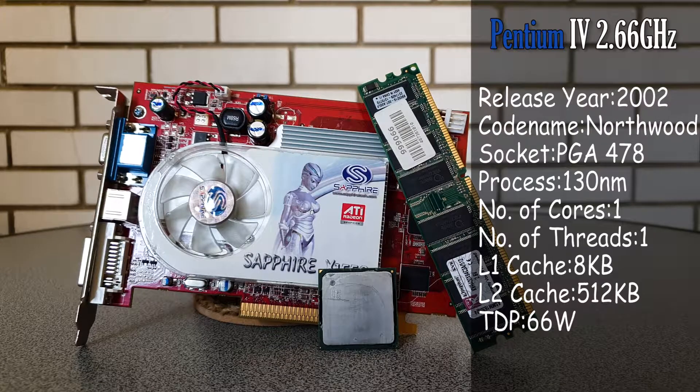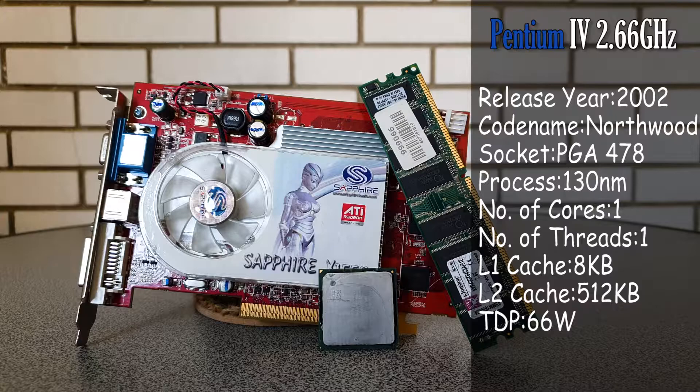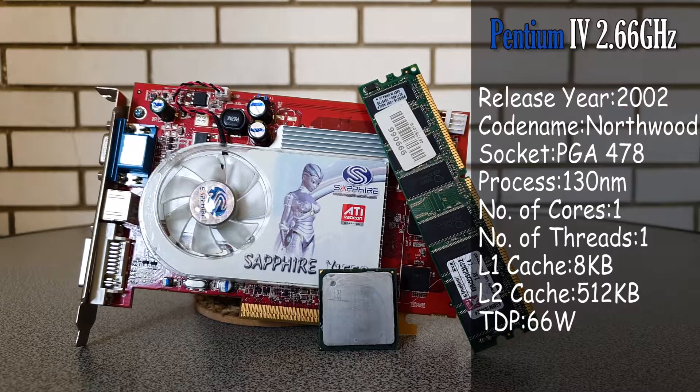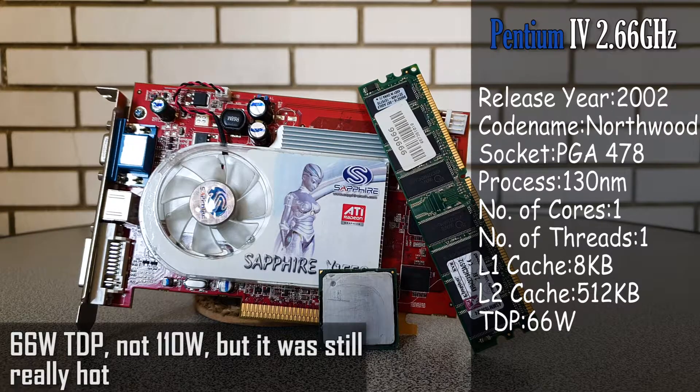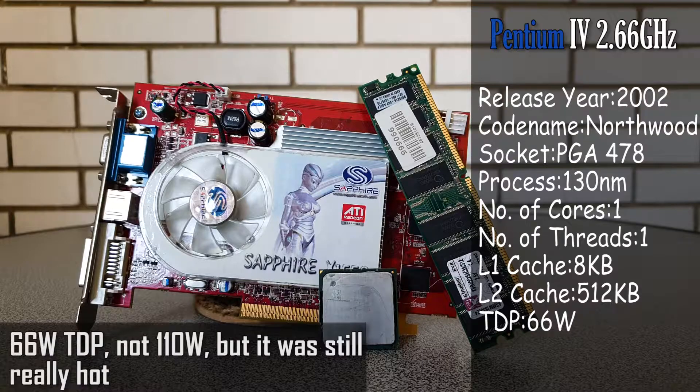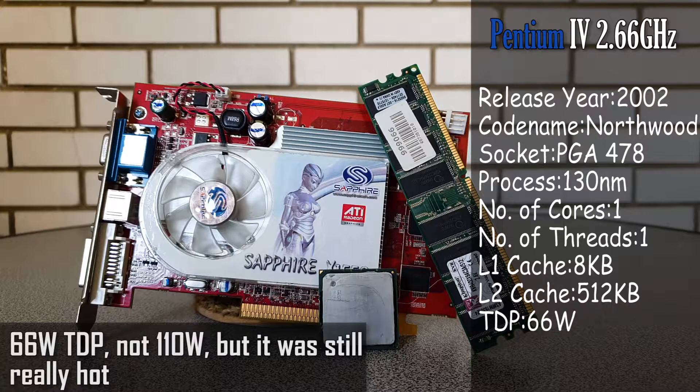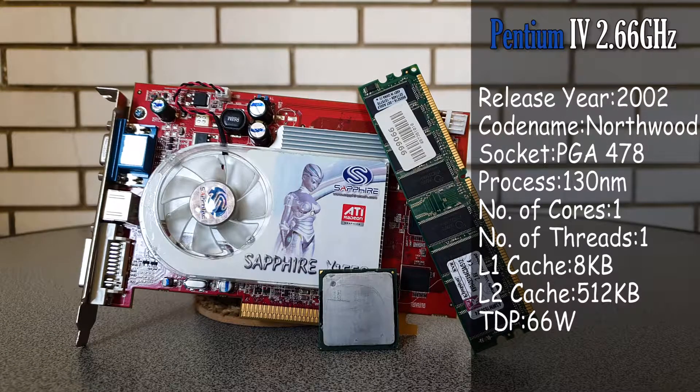But what we have today isn't that. It's a socket 478 Pentium 4, with just a single core and a massive TDP of 110 watts, which was a trademark of almost all of the Pentium 4s.